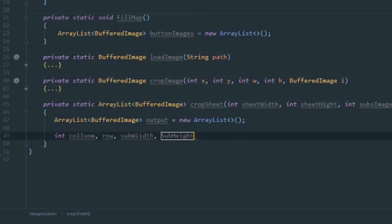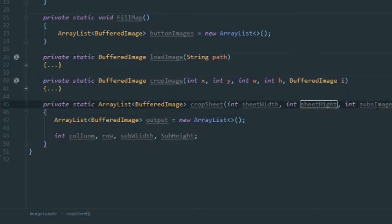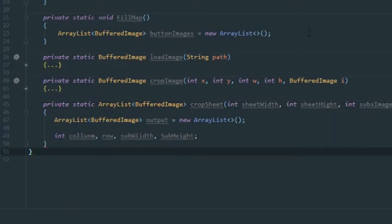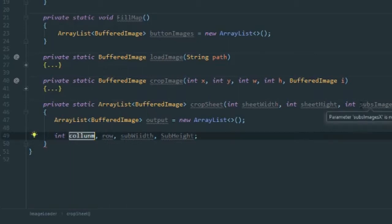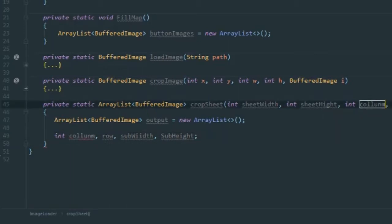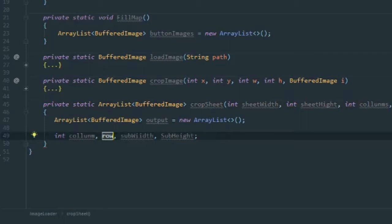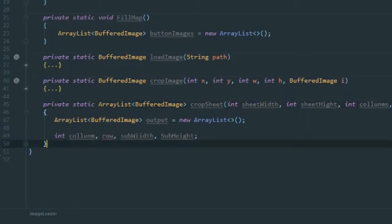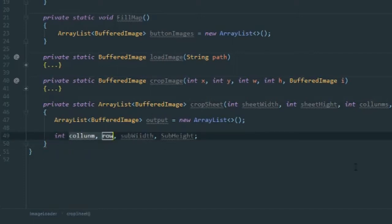We have the full width and full height of the image, and the amount of images in x and y. To figure out how big one sub-image is — and this will work for images that may not be square, they may be rectangular — we'll use variables called 'columns' and 'rows', representing how many columns and rows there are.